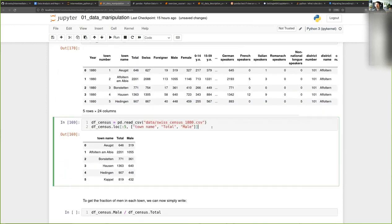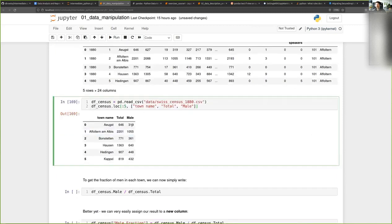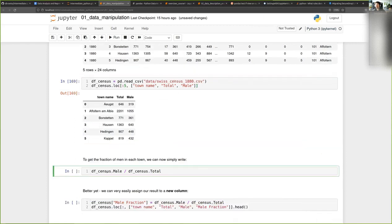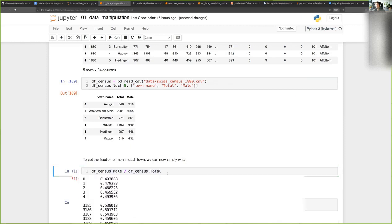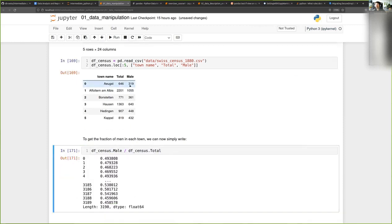Here I take a subset of this DataFrame — just the total number of people in the town and the number of men. Now if I want to compute the fraction of men in each town, I can very easily simply take the column of male and divide it by the total. Pandas understands that for each row, I want to divide the value in the male column by the value in the total column.